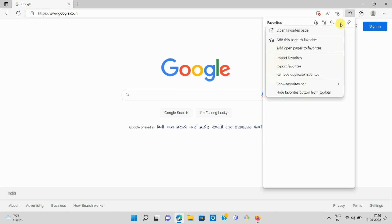Once you click on the three dots, you can see the options like this. Here you can see the option Import Favorites. Click on the option Import Favorites.